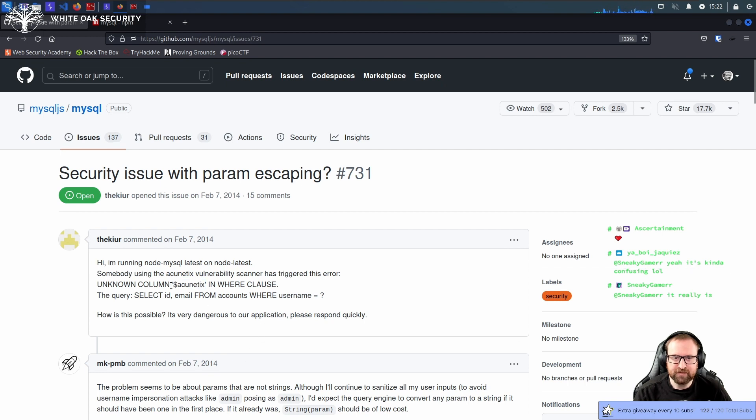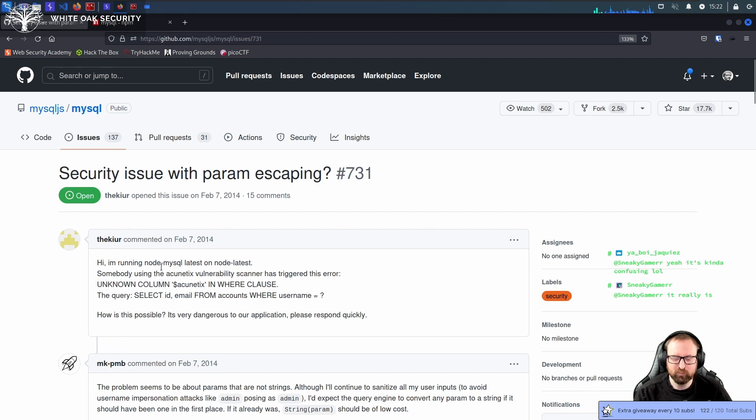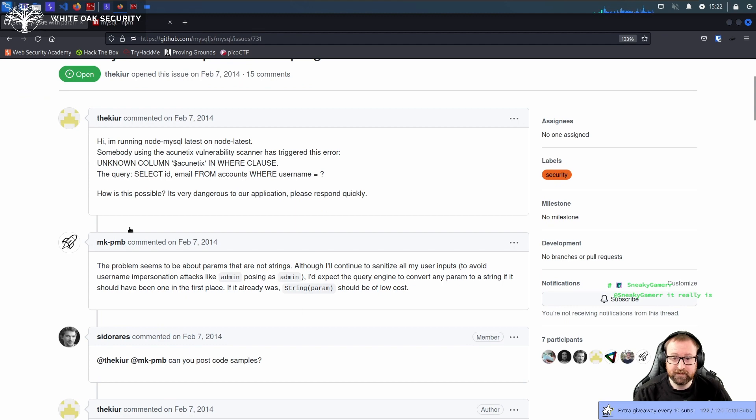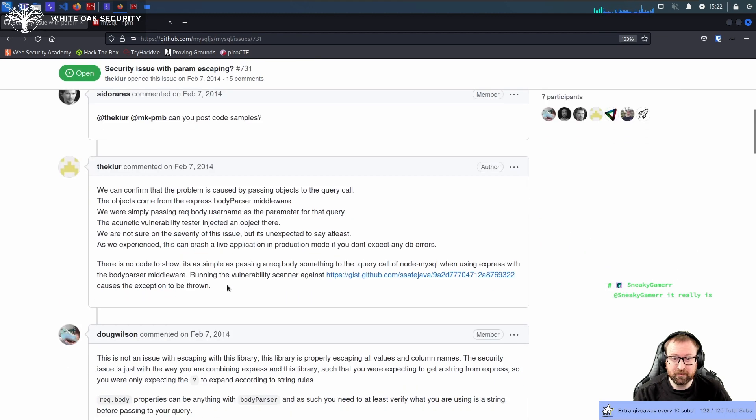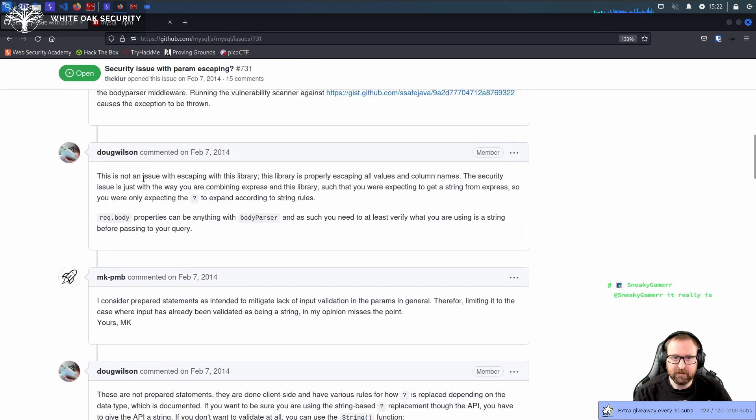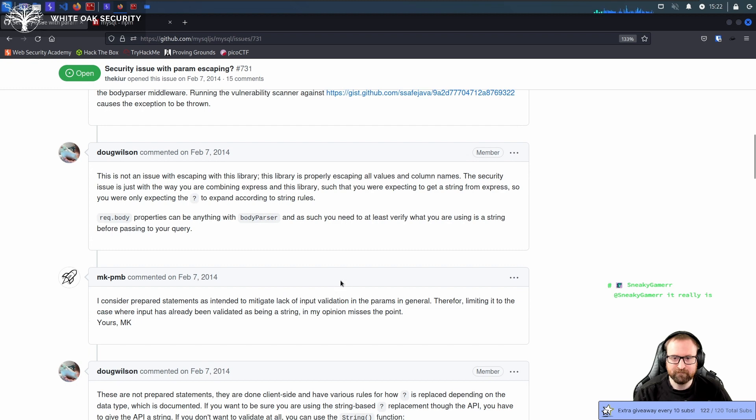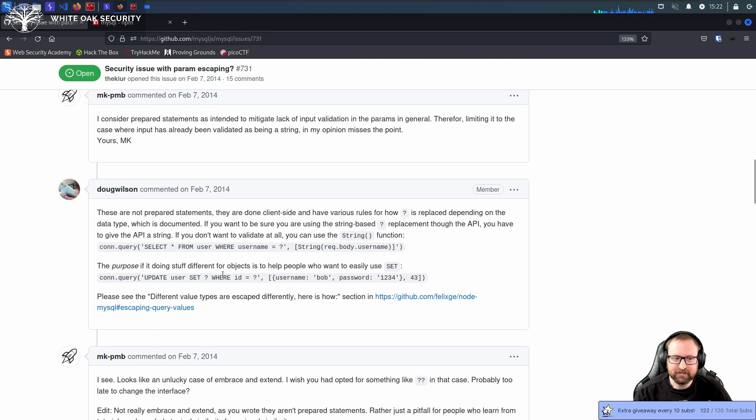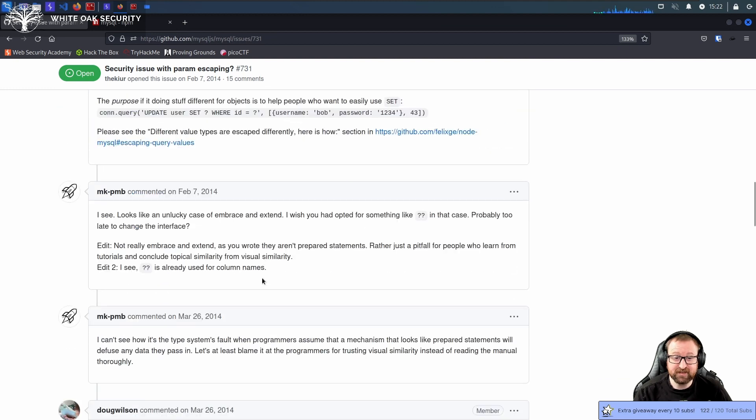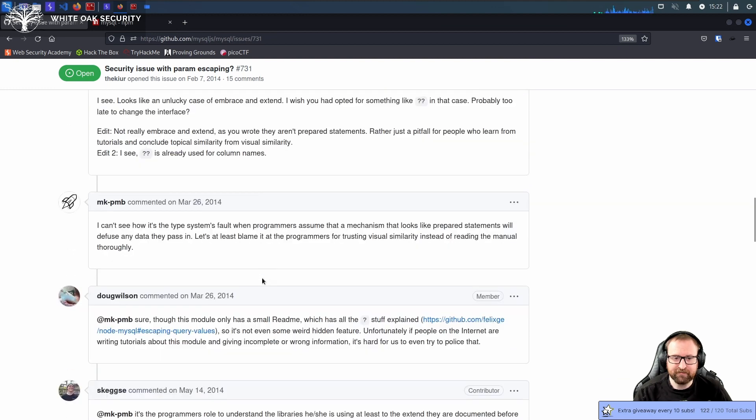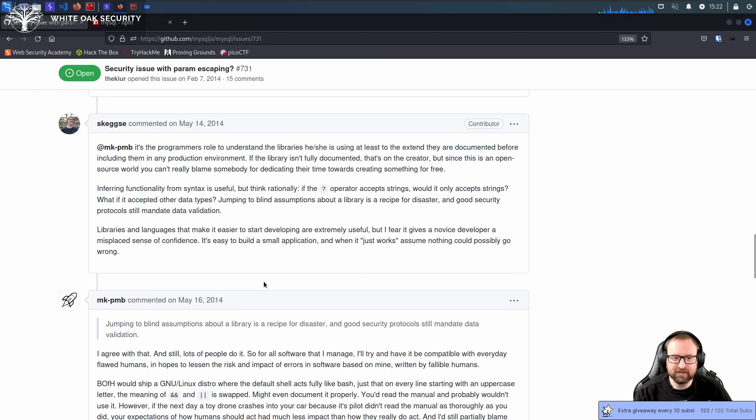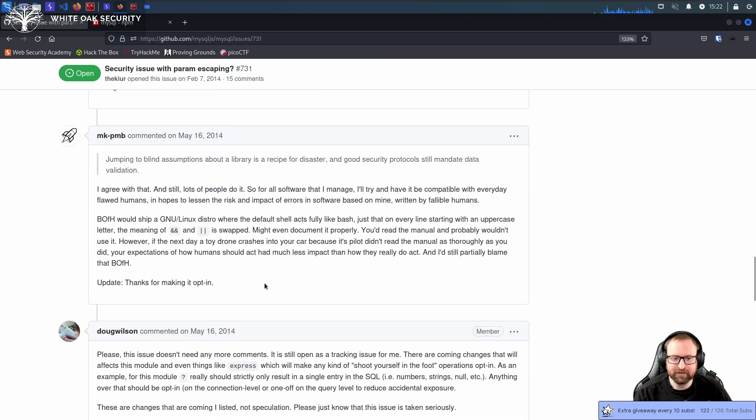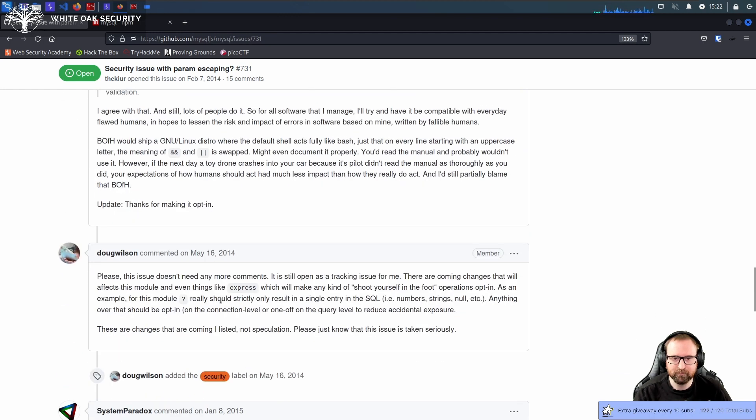And then Node.js spelled out an error. Unknown column in where clause. Which is never good, because you should not be able to control columns in a where clause through user input. Anyway, a lot of people talking. This is not an issue. This library is properly escaping all values and column names. These are not prepared statements. They're done client side. So basically, the way it was left was this isn't a bug. This is fine. This is what it's supposed to do. This issue doesn't need any more comments.